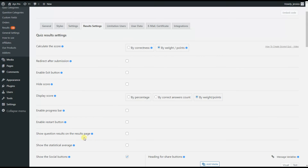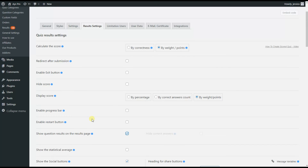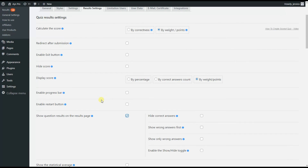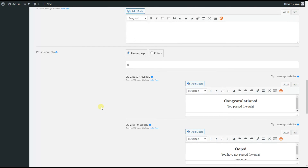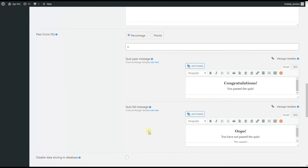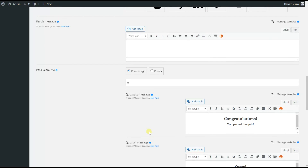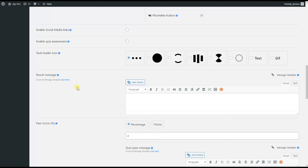For example, we can tick the Show Question Results on a Results Page option, which will display the question results on the front end. If you are creating an educational quiz, you can set a minimum passing score and use the Quiz Pass Message and Quiz Fail Message options. You can also customize the result message and add message variables there.